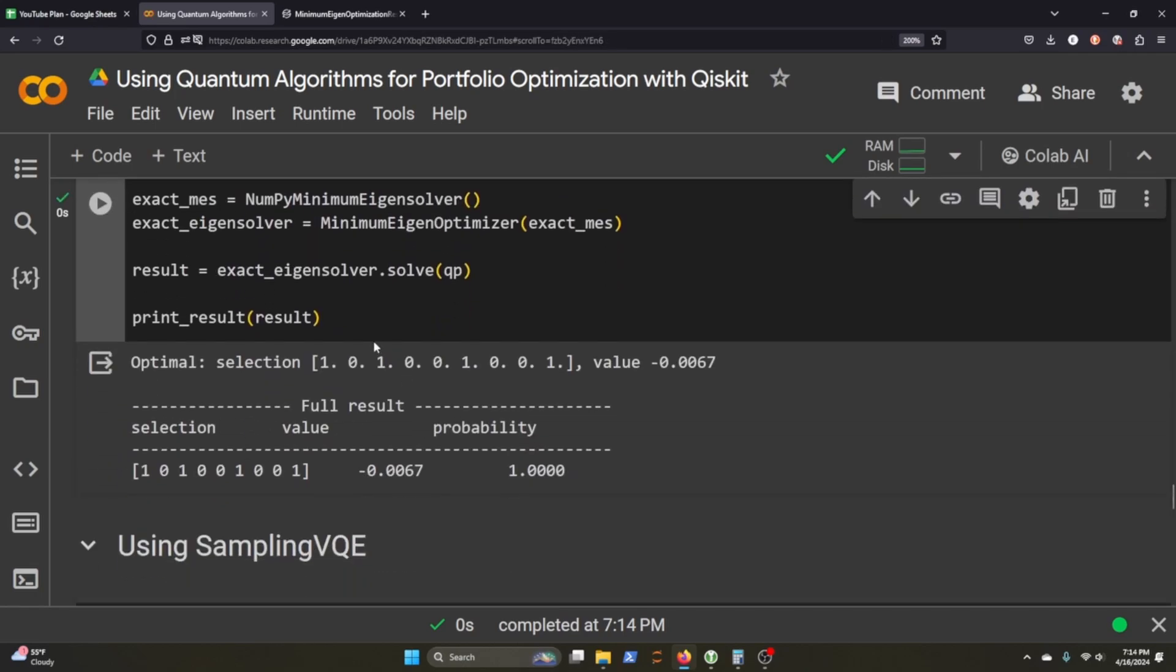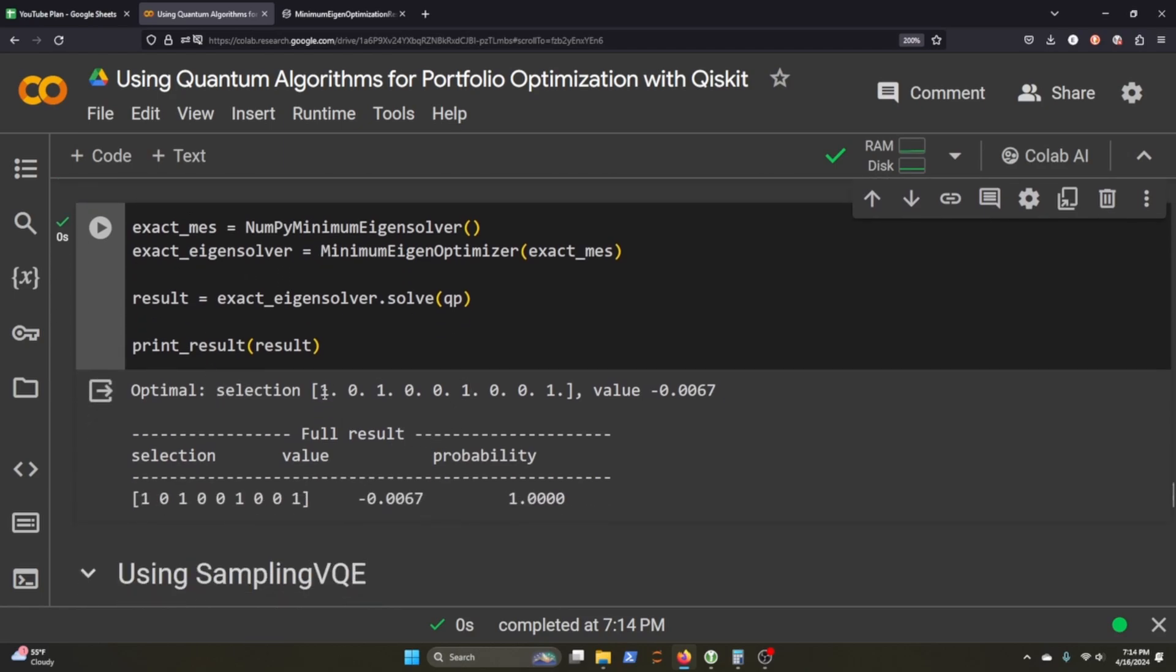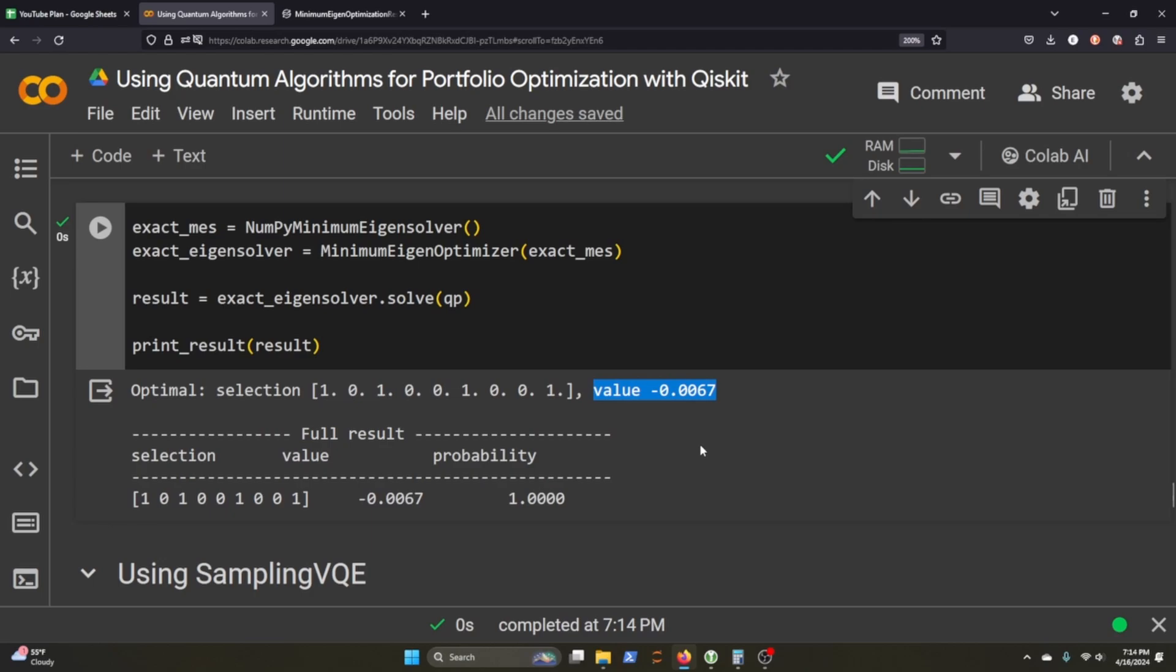First thing we got to do is start with a classical approach. We'll be using this algorithm here, and we print out our results. So it wants us to select these stocks here. I don't remember what these are exactly, and then this is the value I'm talking about. If someone could give me a real definite answer, that would be great. I apologize, I can't give you a solid answer on exactly what that value means, but it does tell us what the optimal selection of our portfolio should be.